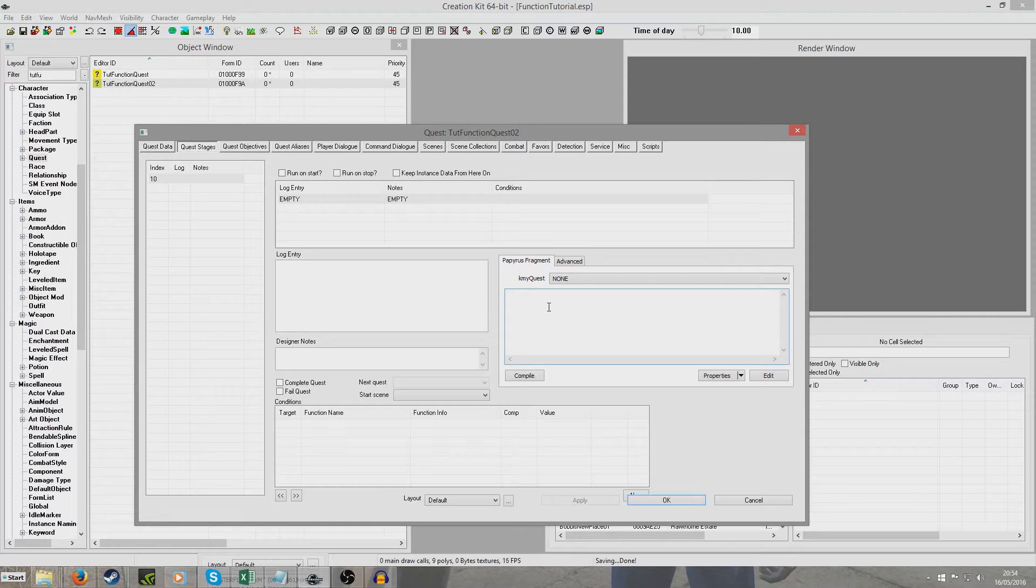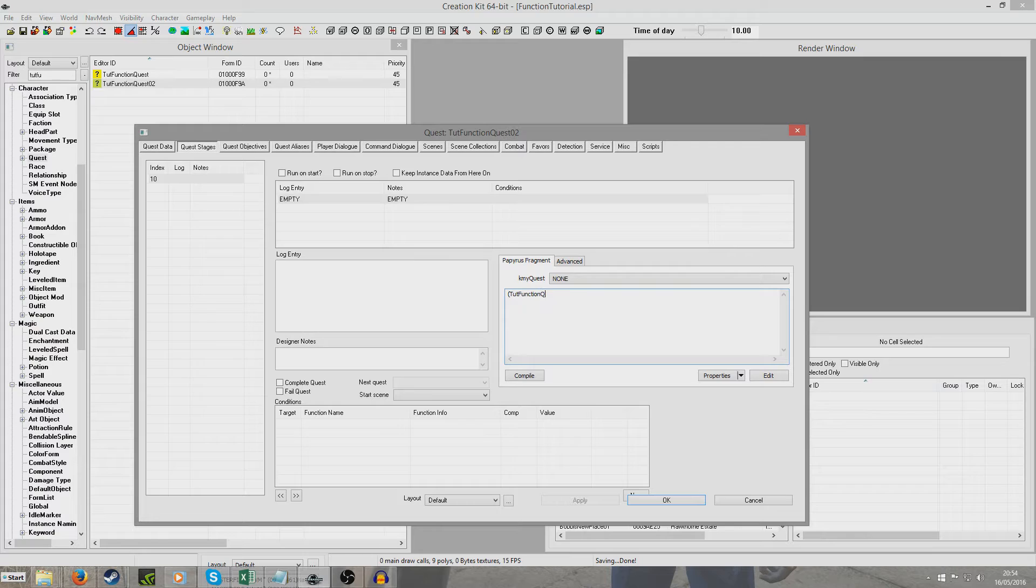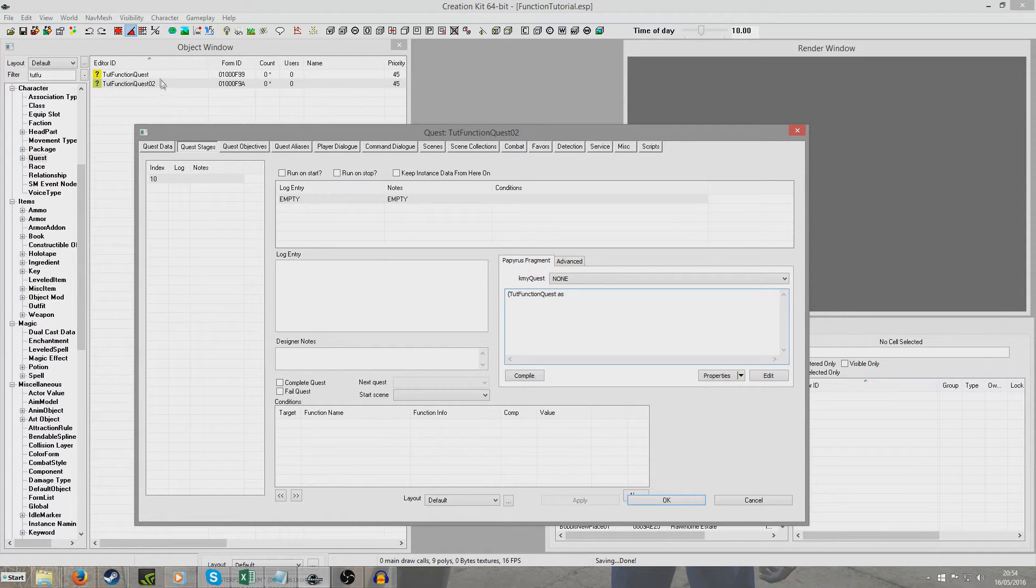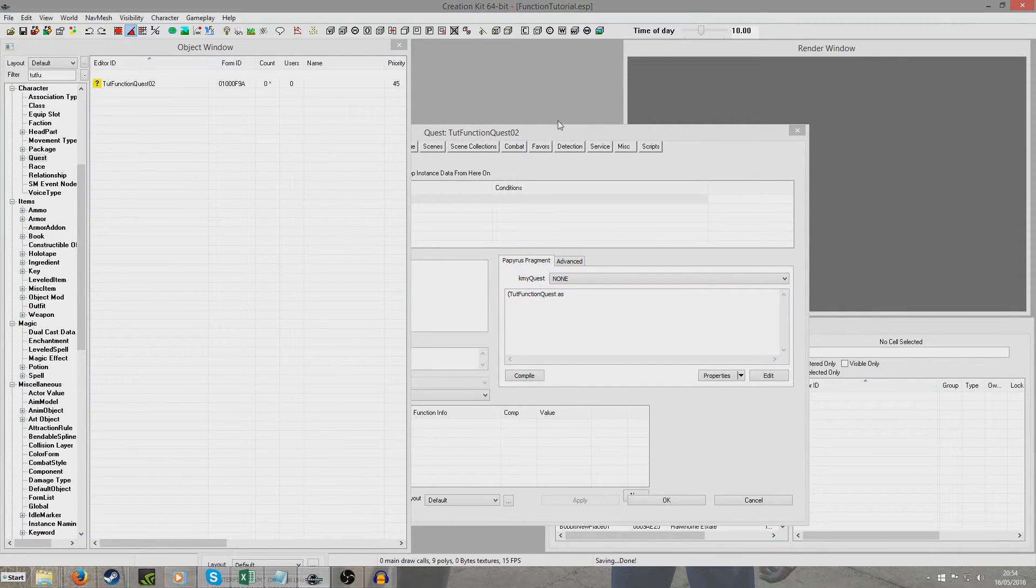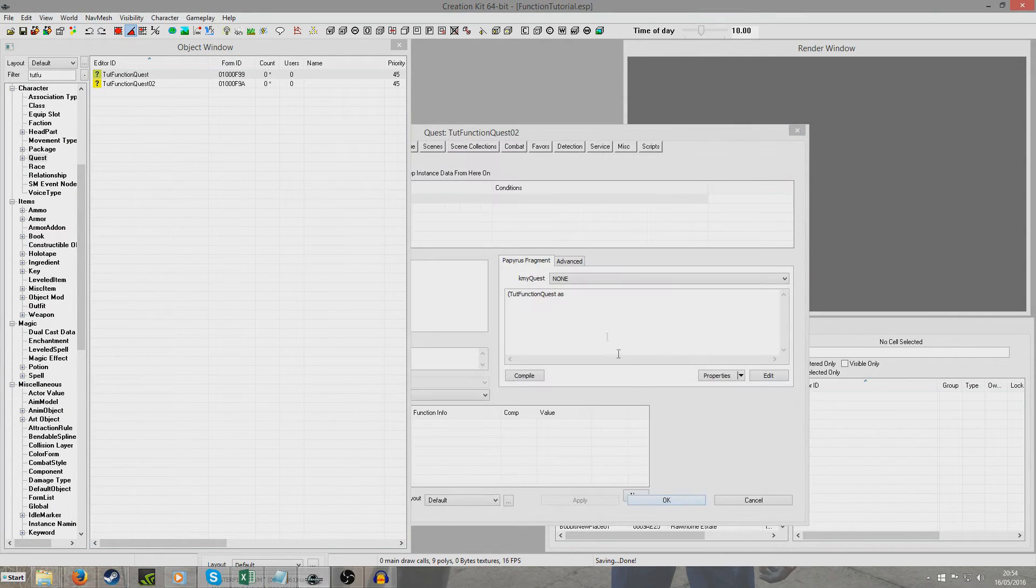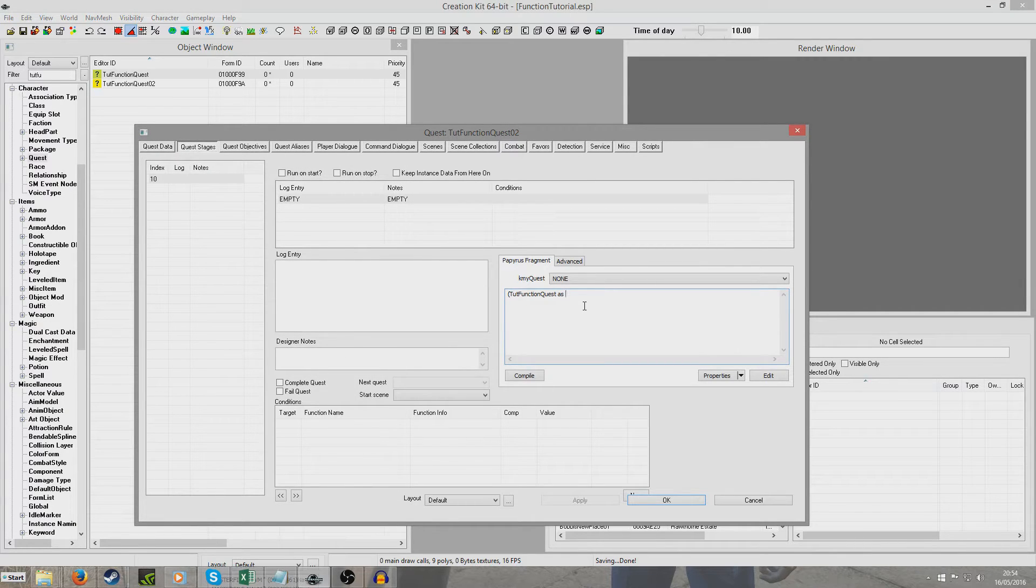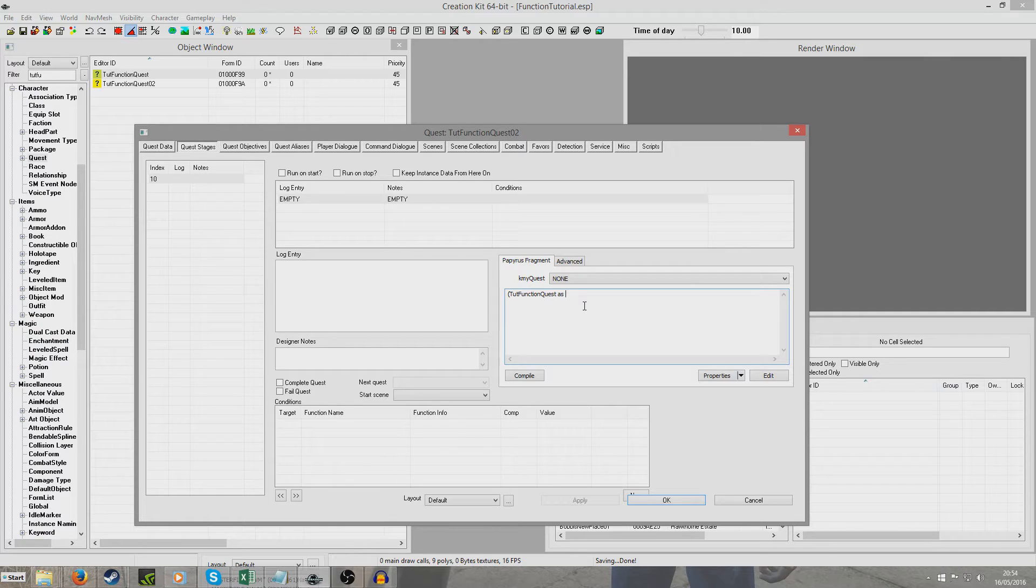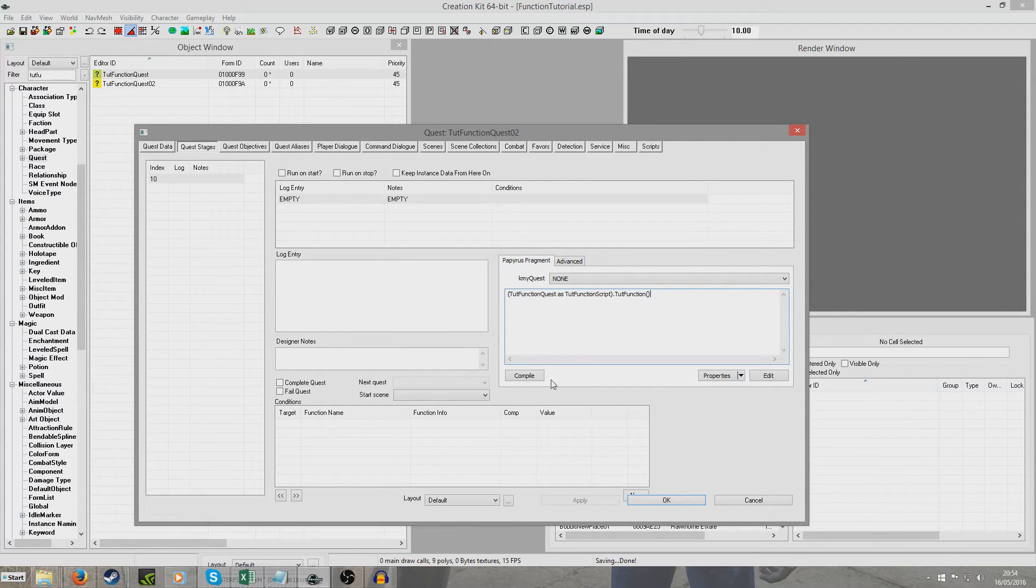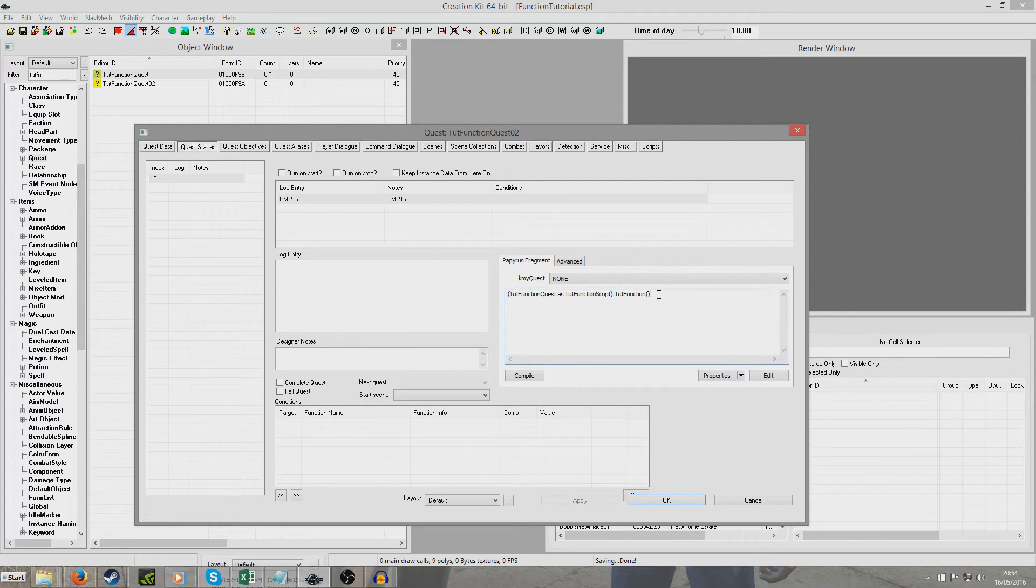So if we want to call the function which is housed within tutorial function quest, we do open brackets and we put tutorial function quest which is the name of our property which is pointing to the quest tutorial function quest. And then we're going to put as. Instead of wrapping my brain I'm just going to go and have a look. We're going to want to put the name of the script which is housed within tutorial function quest which is tutorial function script. Because bear in mind quests can hold more than one script so we need to tell this script which script within tutorial function quest to look at. As tutorial function script, close brackets, and then we're going to put dot tut function open brackets close brackets which is the name of our function. And when I hit compile, nothing has happened. And then we're going to hit ok.